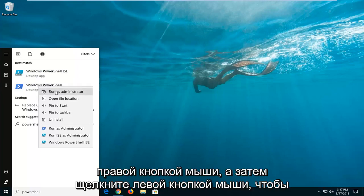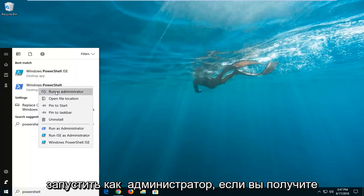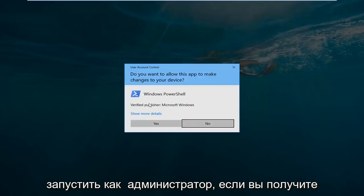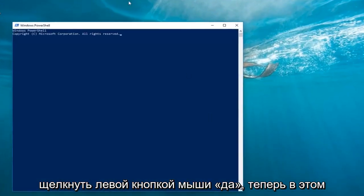Right click on it and then left click on run as administrator. If you receive a user account control prompt, left click on yes.